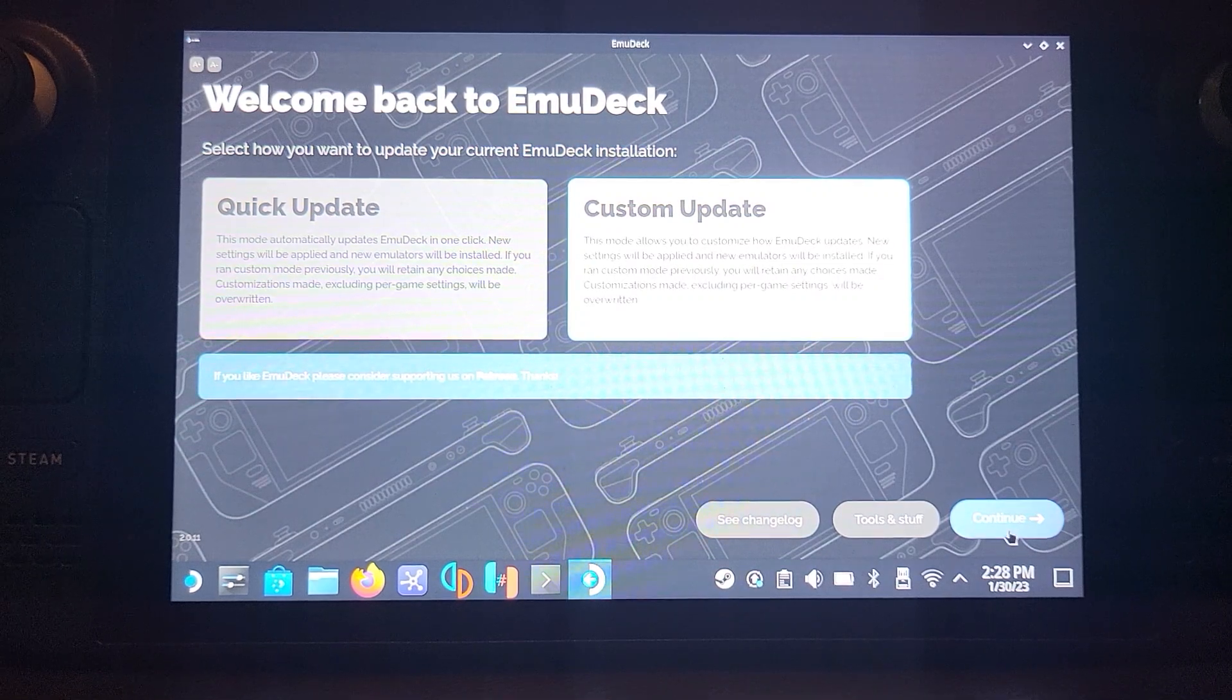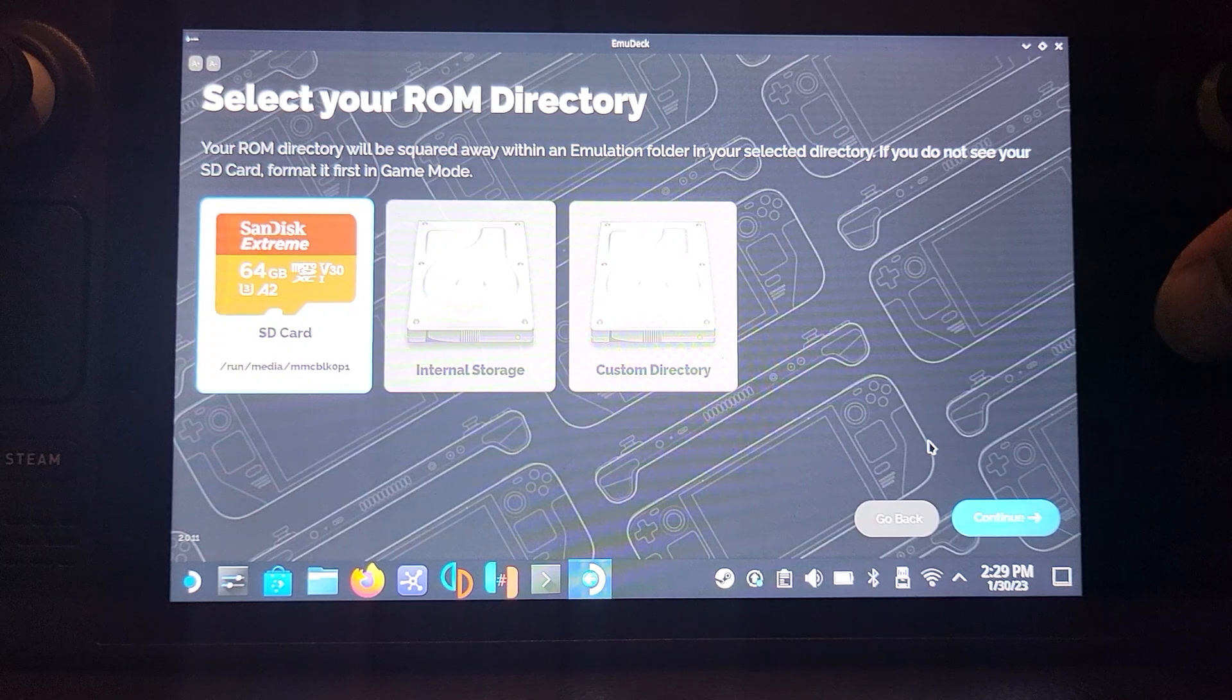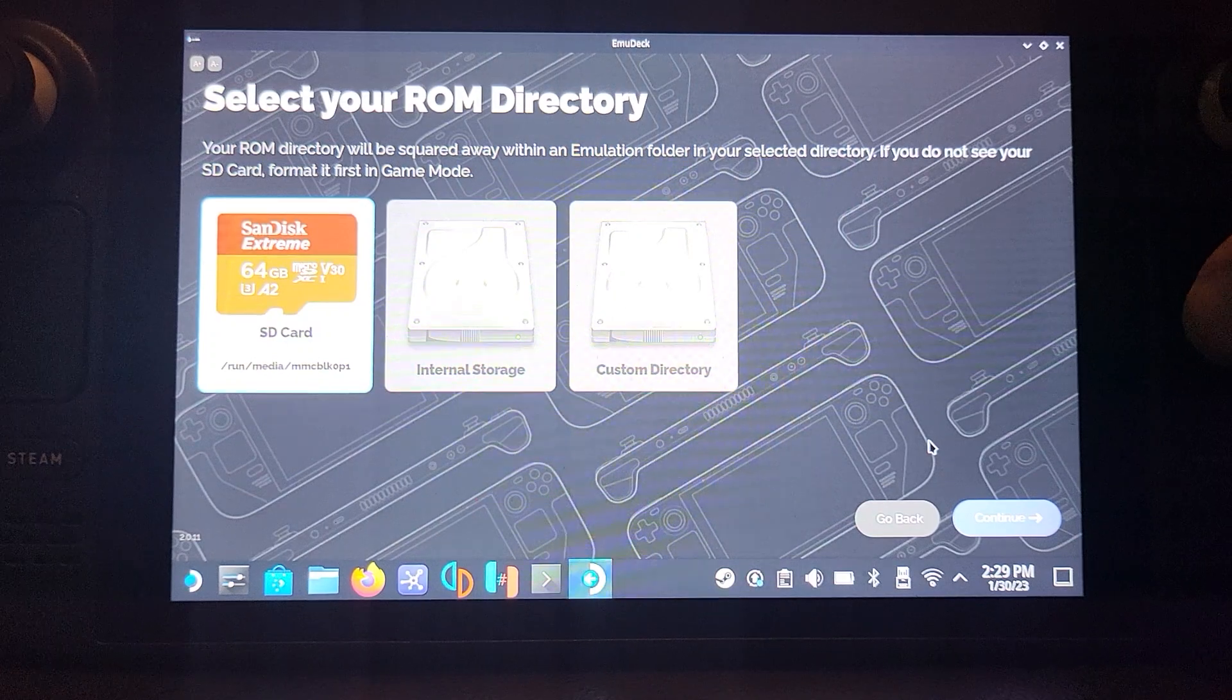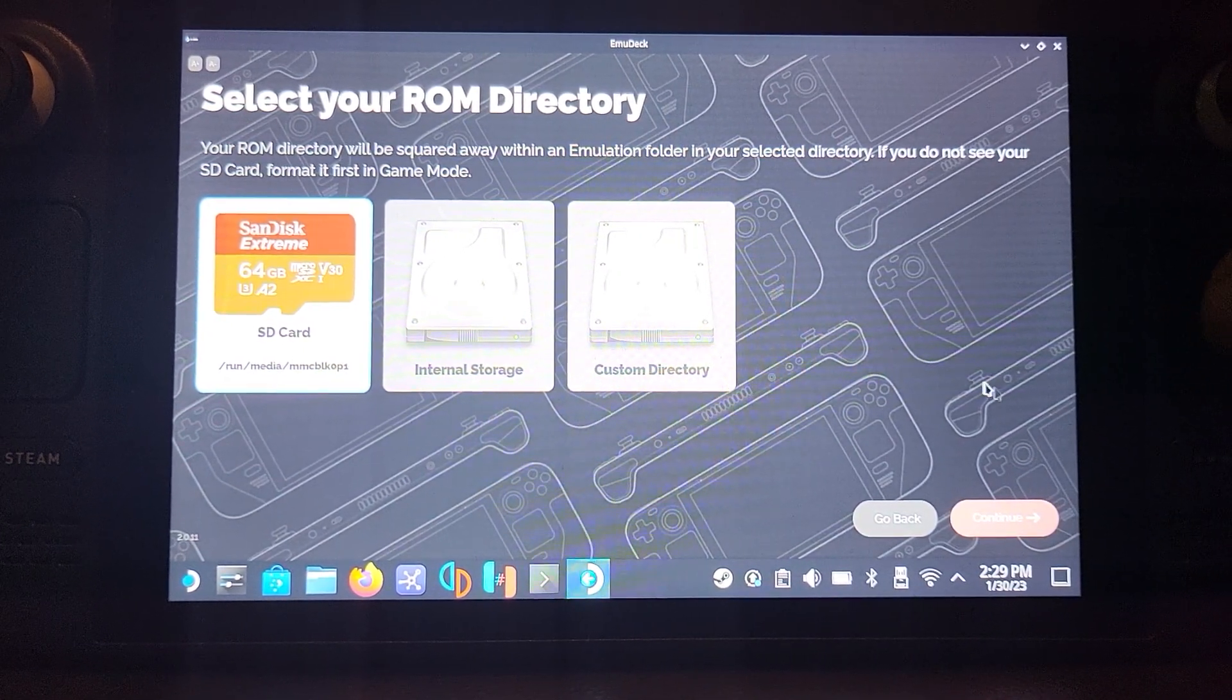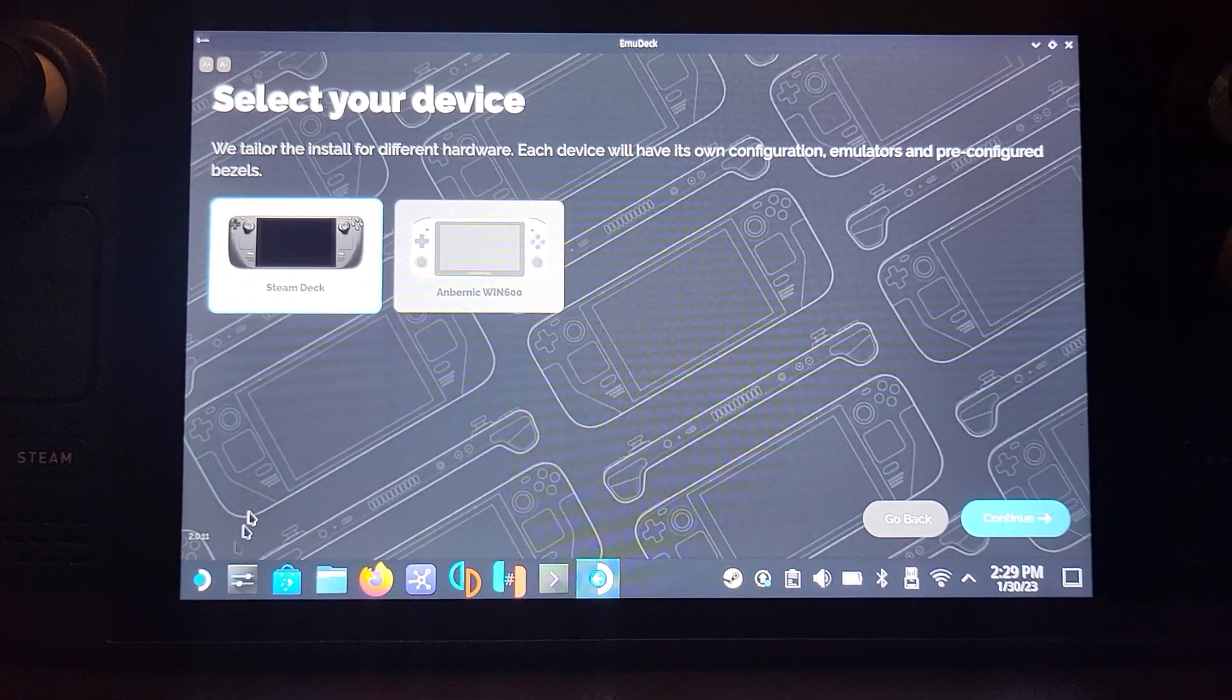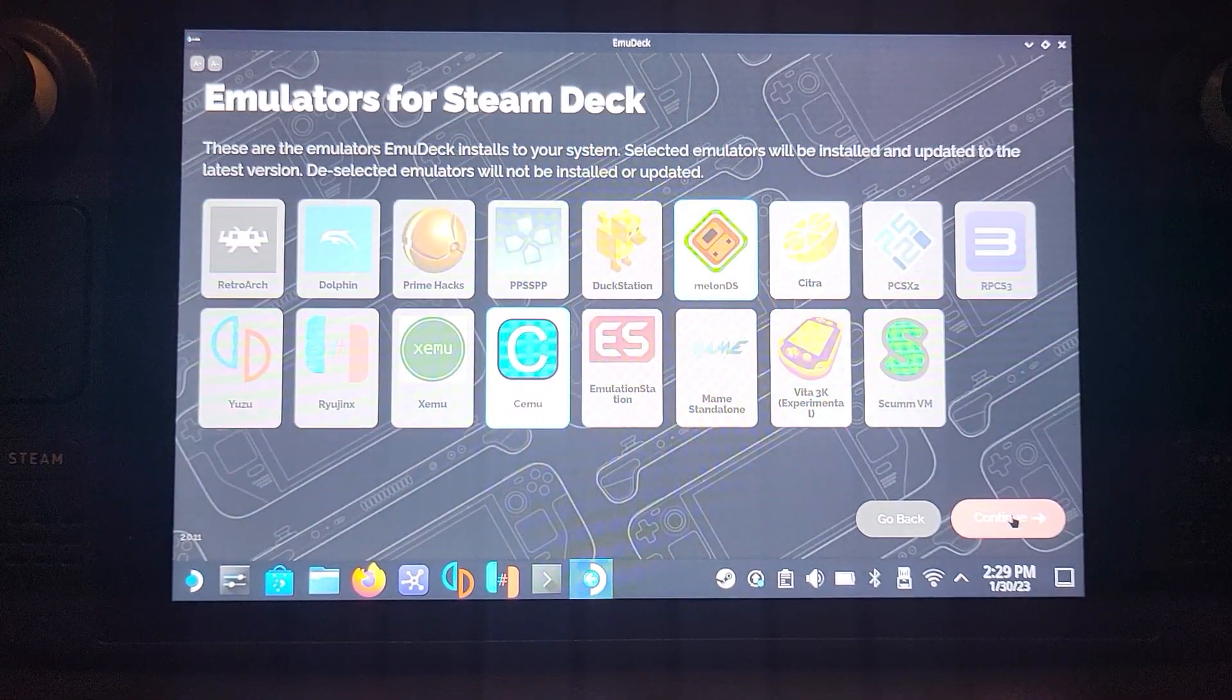You will have custom install or quick install. Select custom, click next, and choose where you want to store your ROMs. This is also where you store your BIOS files, like the hard drive files in the case of the Xemu emulator. I'm going to do SD card; I highly recommend that you do, or you can do internal storage.